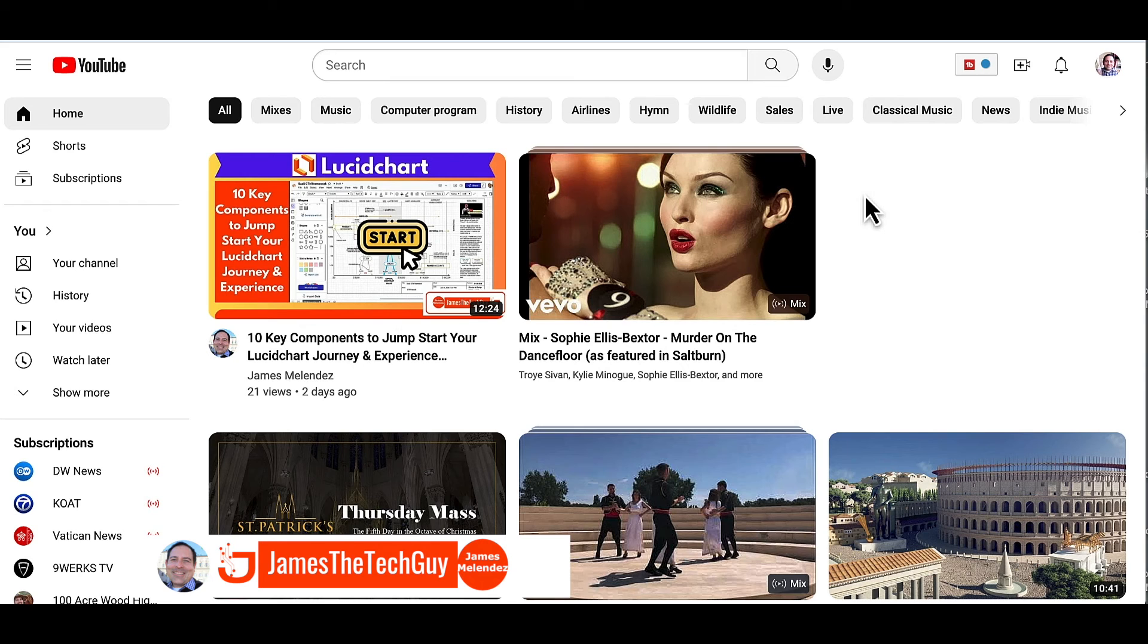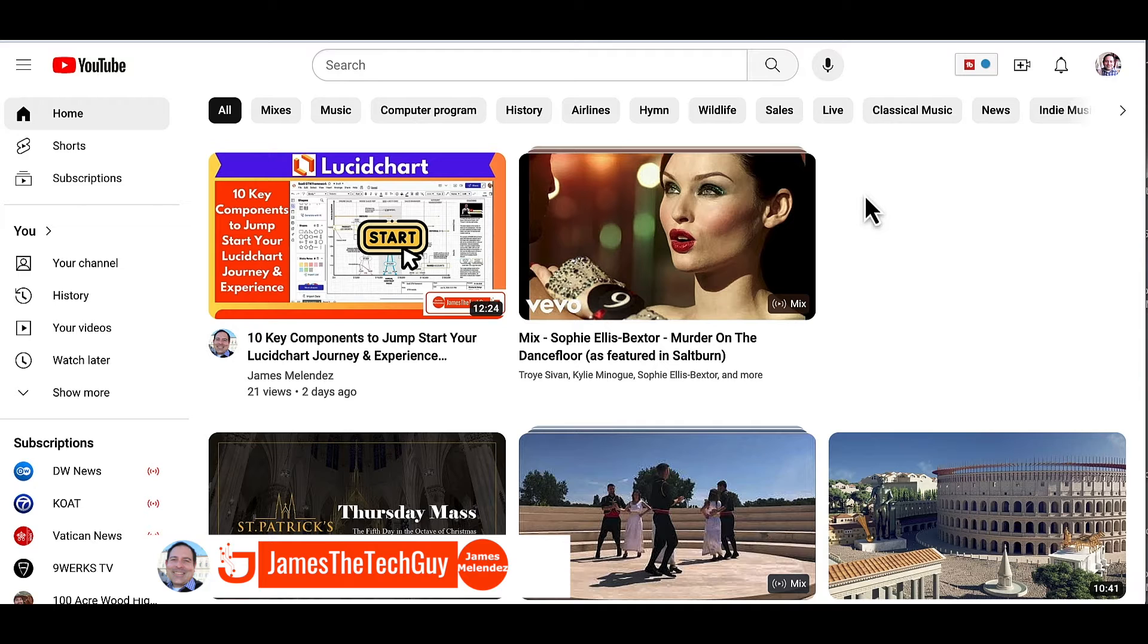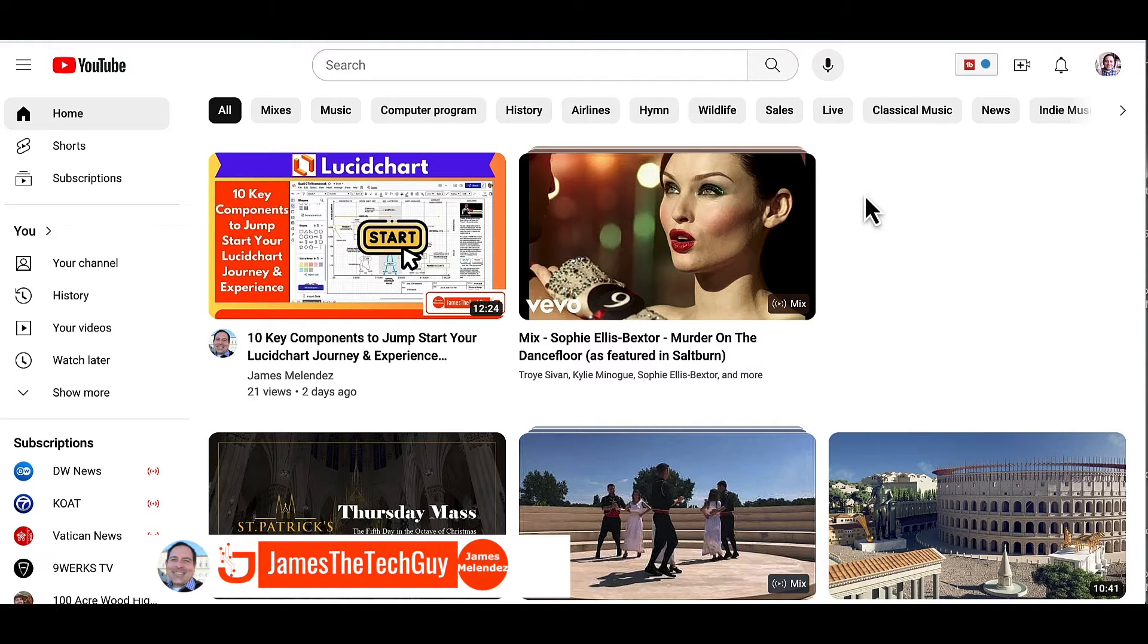James Mount Endis, James Attack Guy. A very simple short video on how to change your settings to dark or light themes on YouTube. Stay tuned.